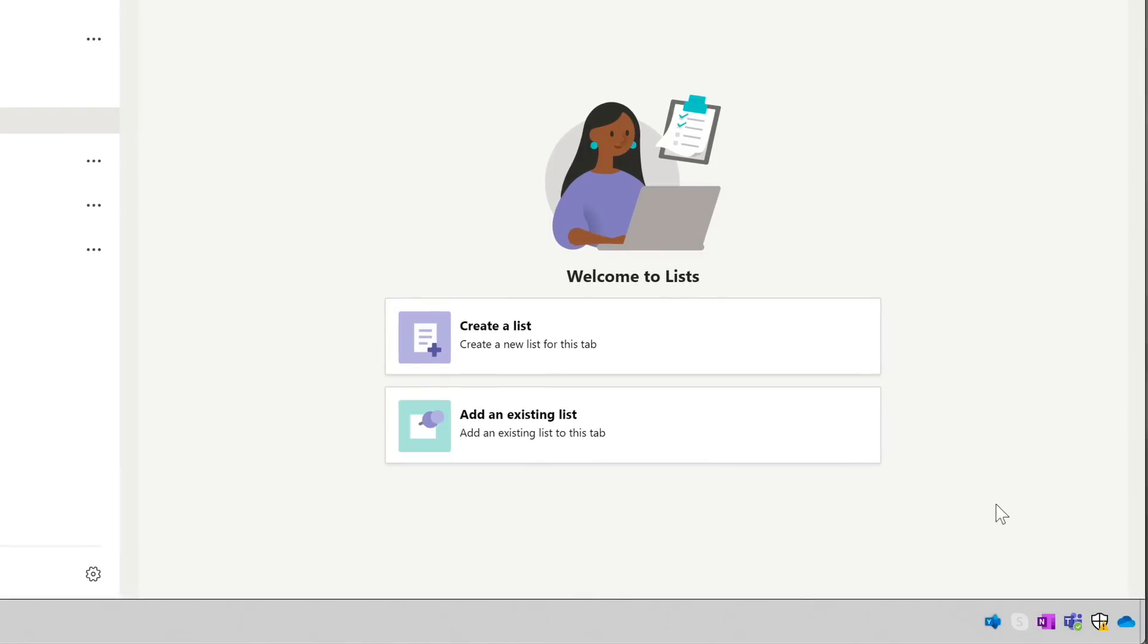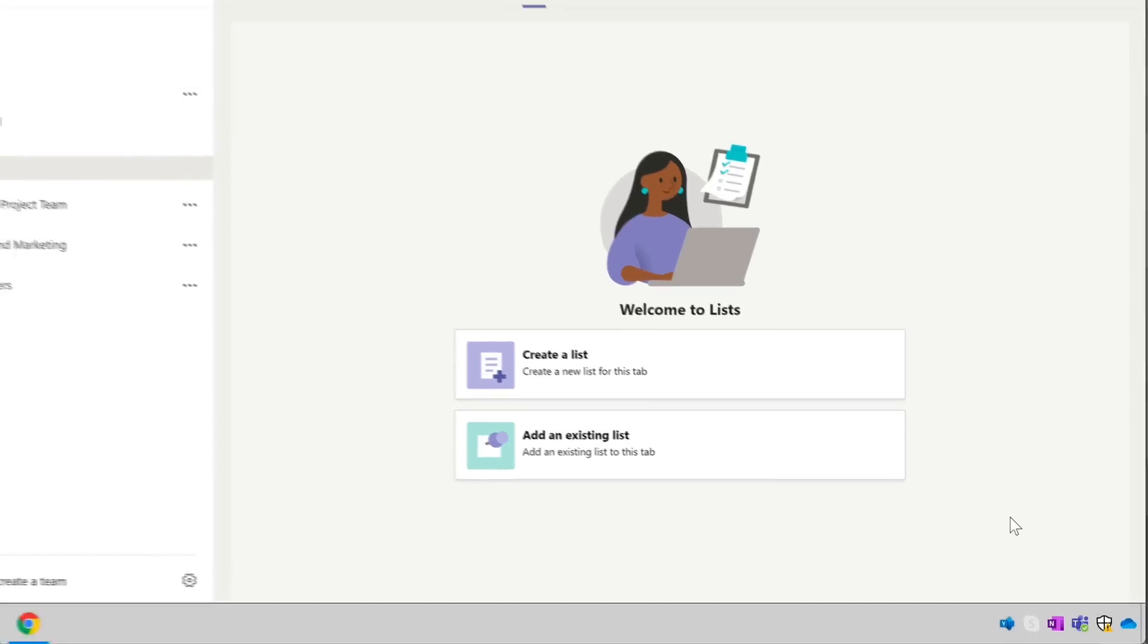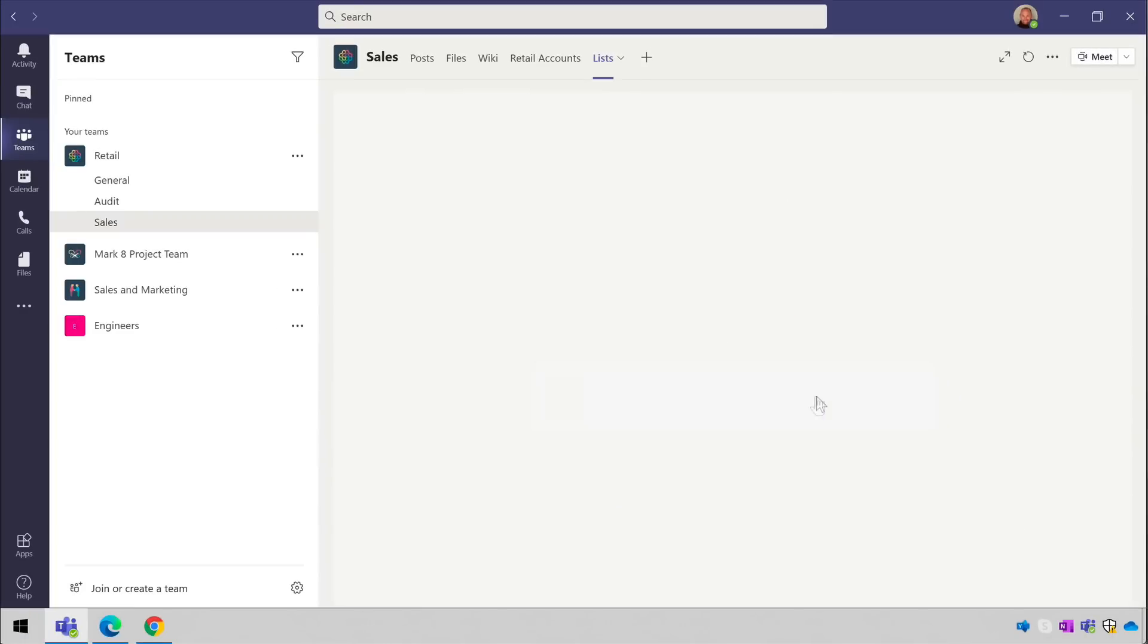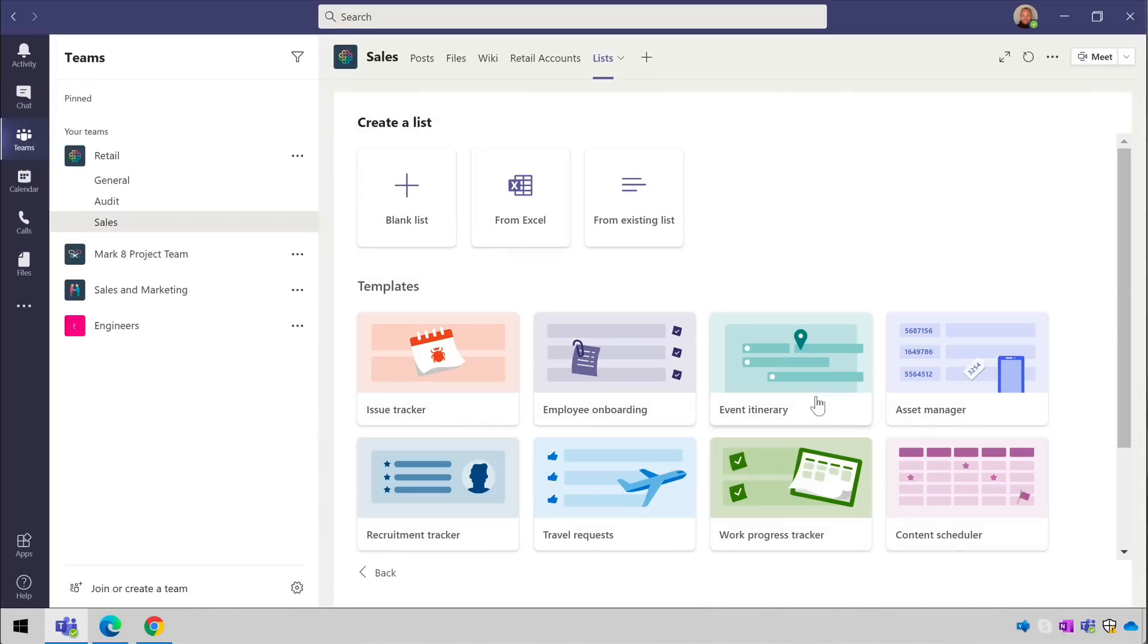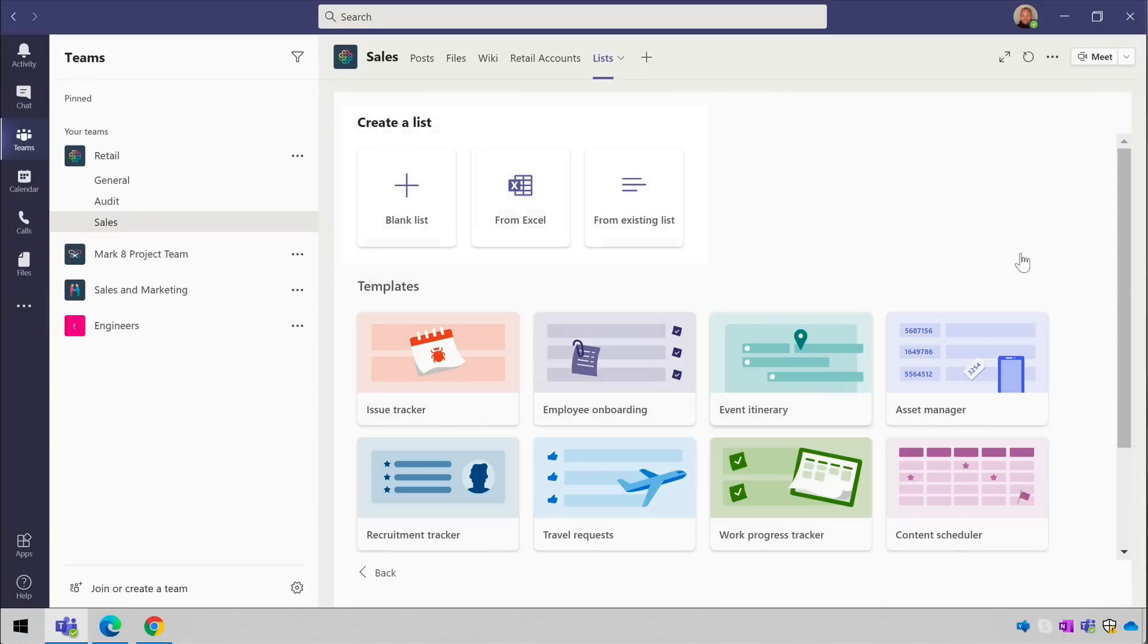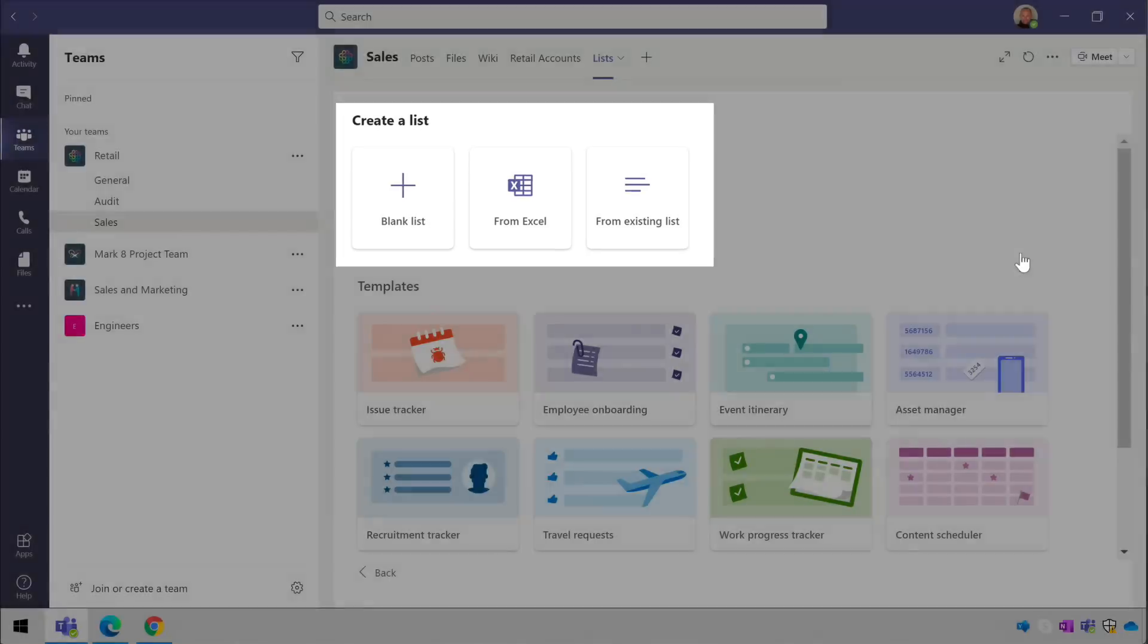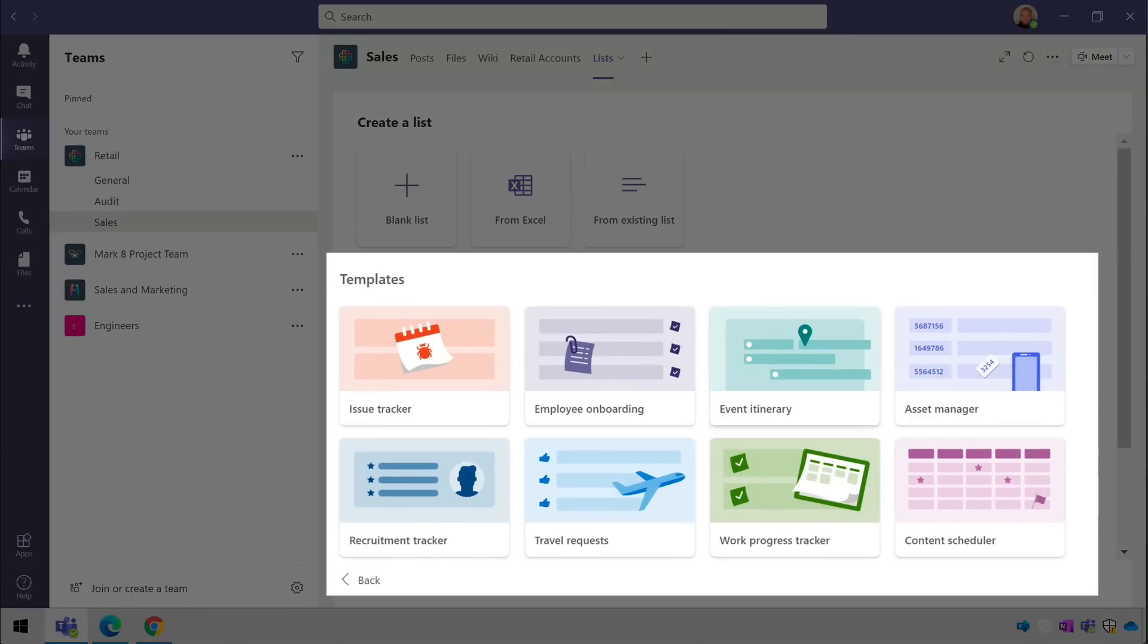To add a new list choose create a list and then you'll see the create a list page. You can either create a blank list, import one from Excel, or use an existing list that's already in SharePoint. And you'll see a list of templates that you can choose from below.